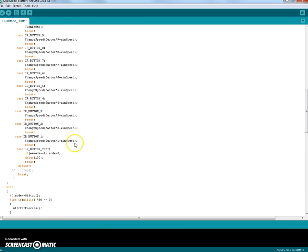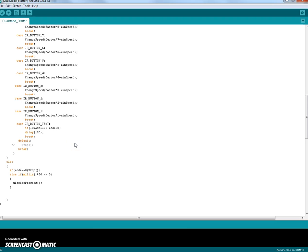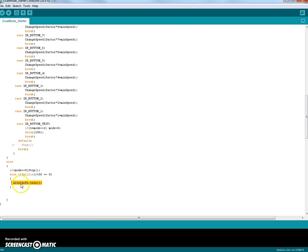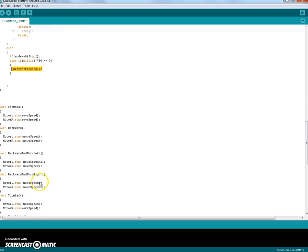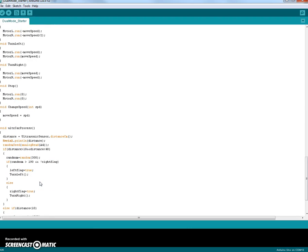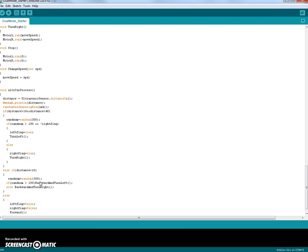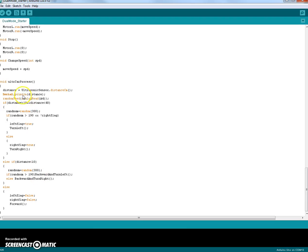If I press a certain button that's not one of those, then it's going to run the default autonomous code which is called ultra car process. So that's the one I'm going to scroll down to. This ultra car process code.